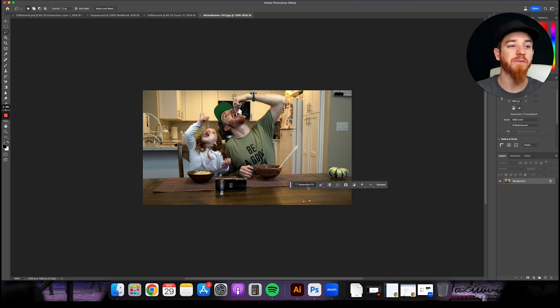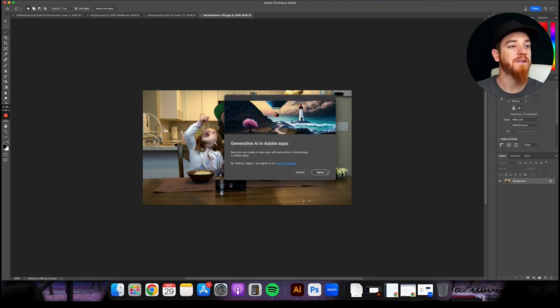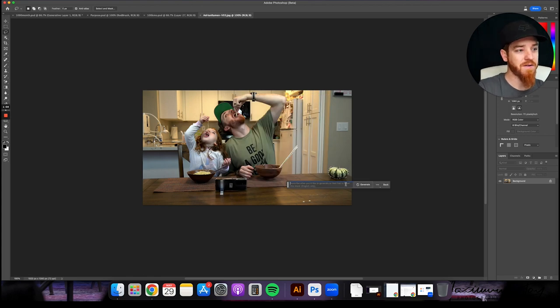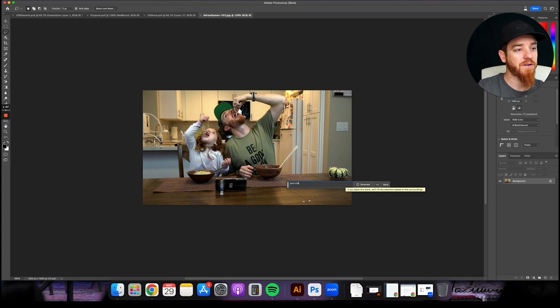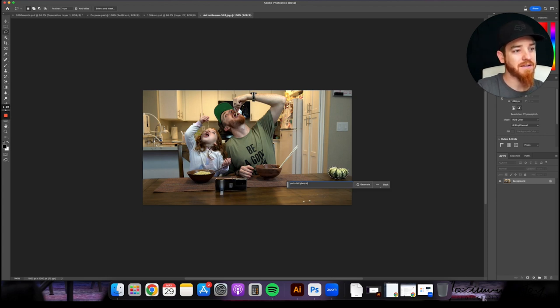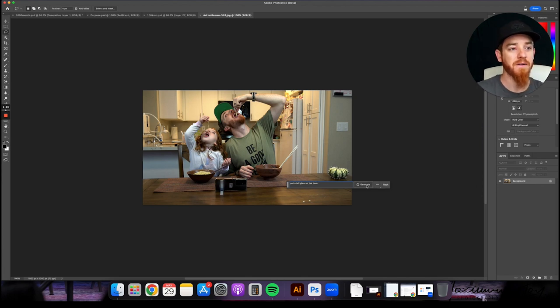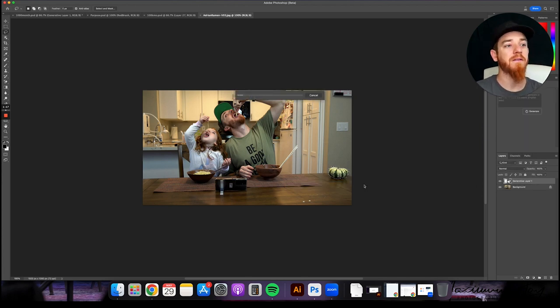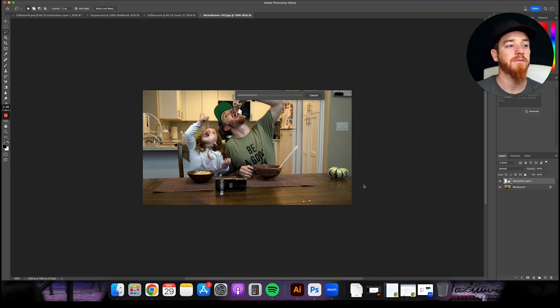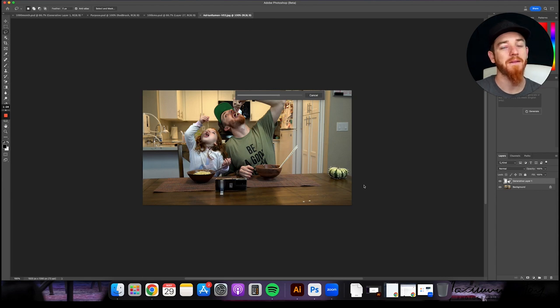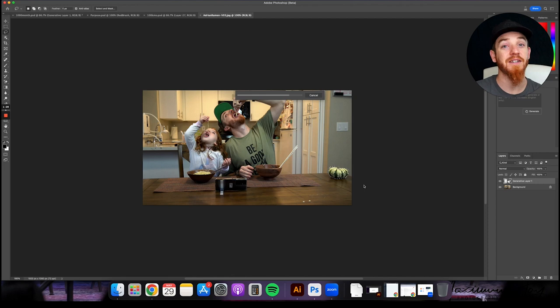You're going to hit agree, and you can type in here, put a tall glass of tea here. You're going to hit generate. Watch this.